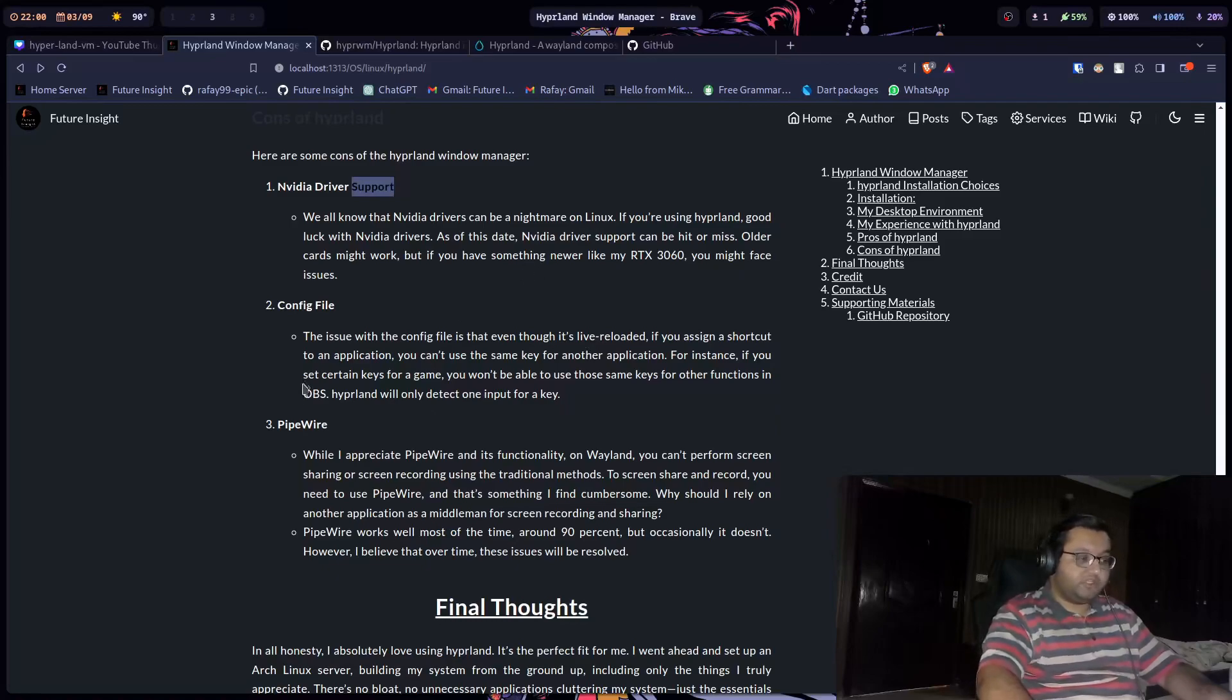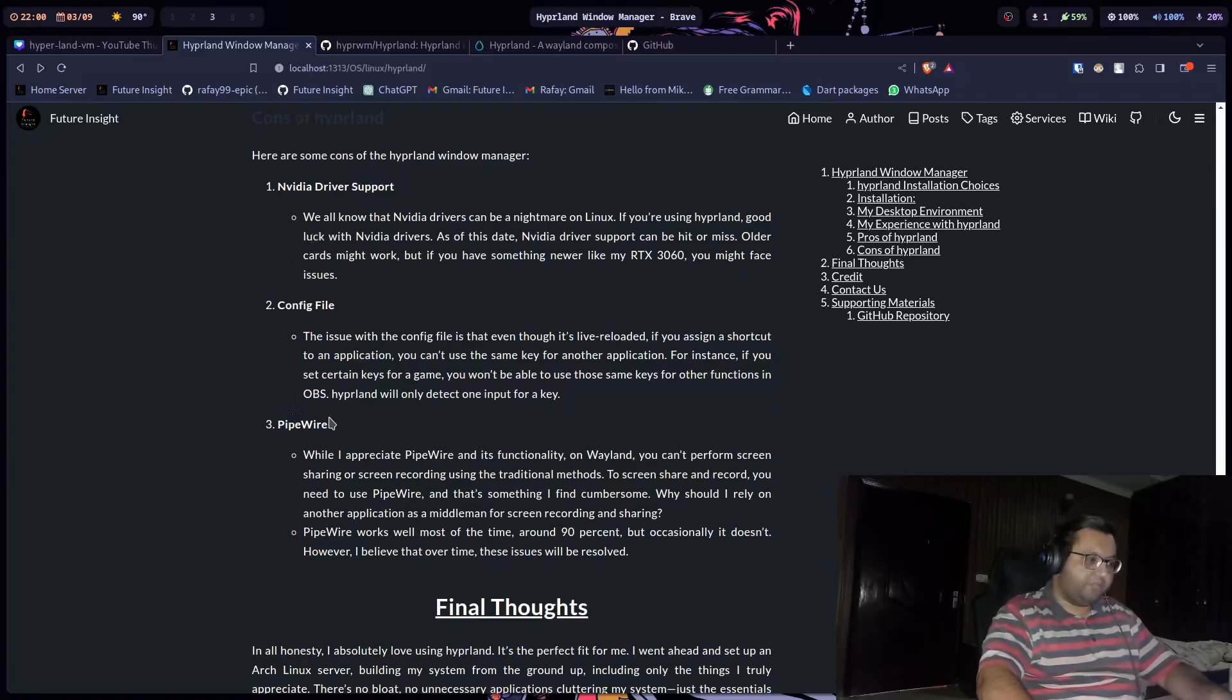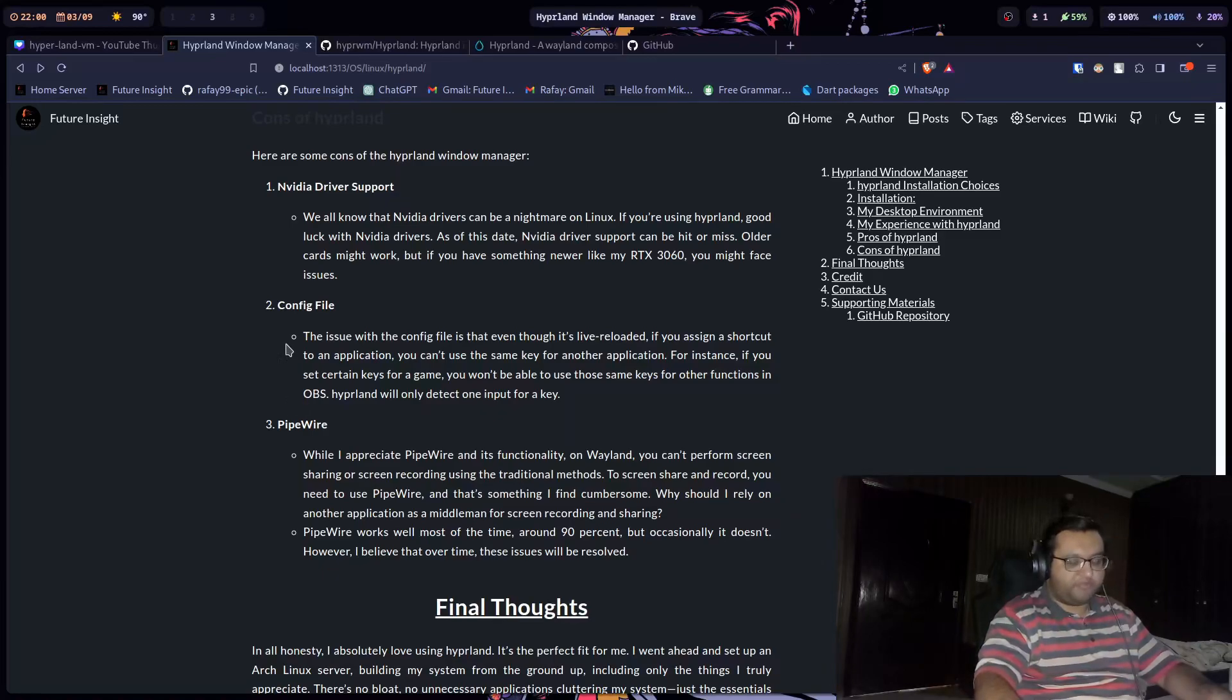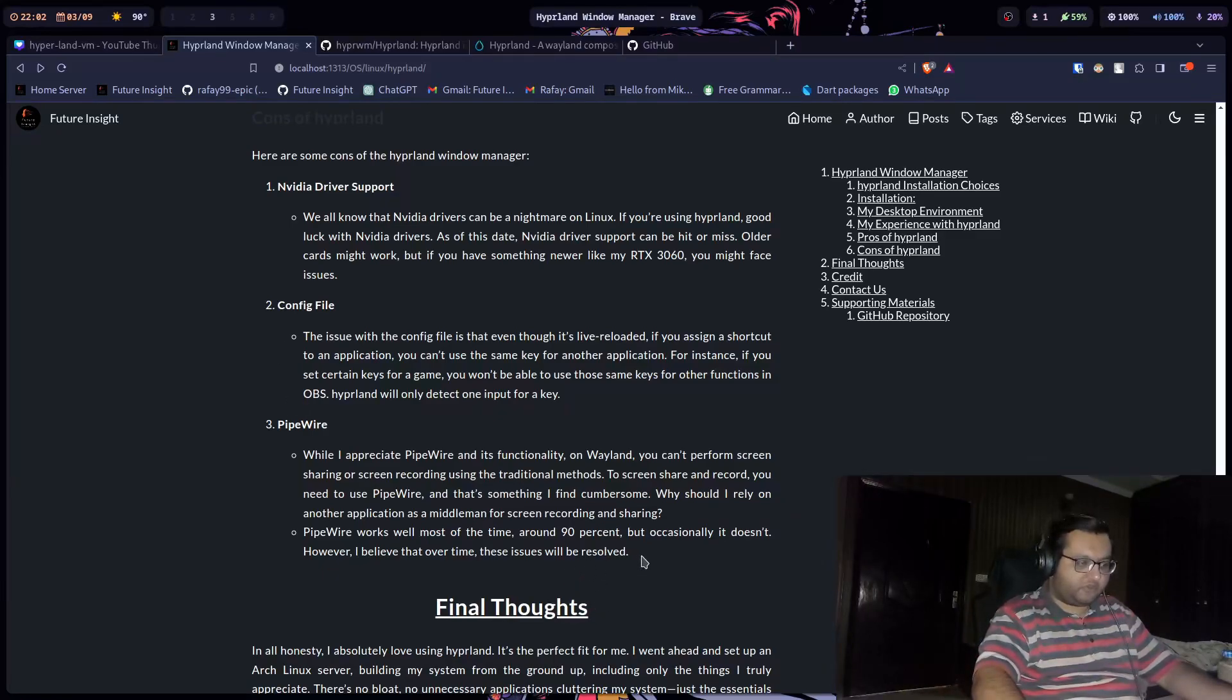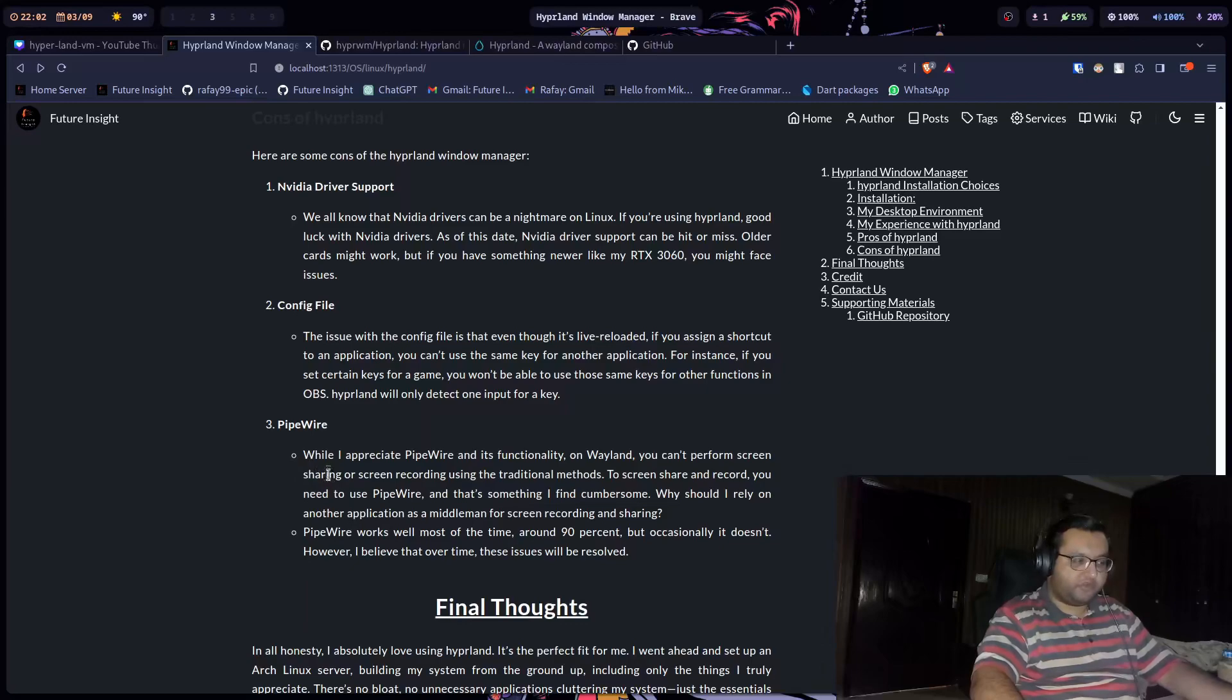Third option is PipeWire. Oh God. Just like Wayland, PipeWire is pretty new. If you're using X.Org, you have a choice. You can use PipeWire or PulseAudio. So if you're using X.Org, then it's not a problem. It will screen record because X.Org is so solid. It has years of development. It doesn't matter if you use PipeWire or PulseAudio, it doesn't affect you.